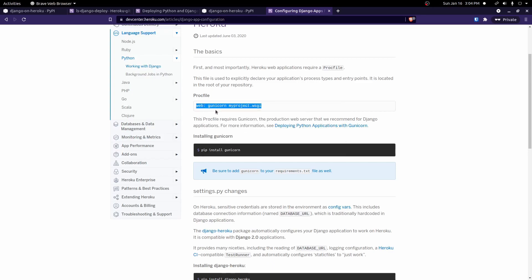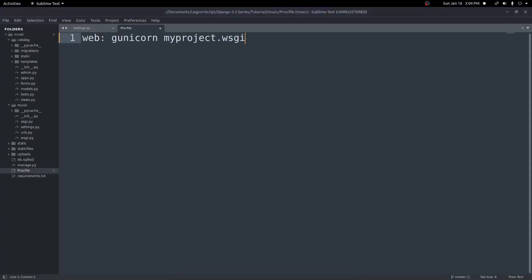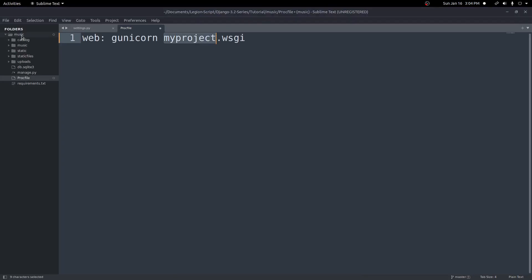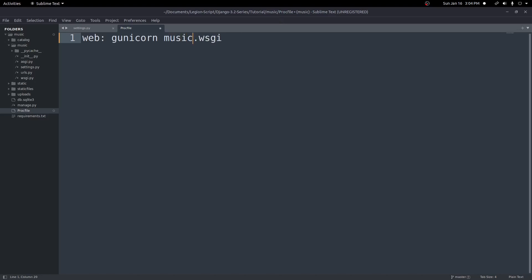Come back into this file here and paste this here. Now, we don't want to say my project. We want it to be named our project. So in our case, we have this project called music. So we look inside of our music folder here. We have a WSGI file. So our file for this project will be music.wsgi.